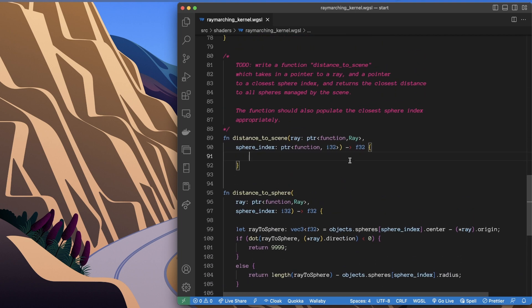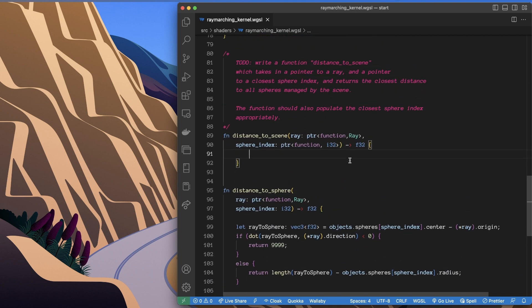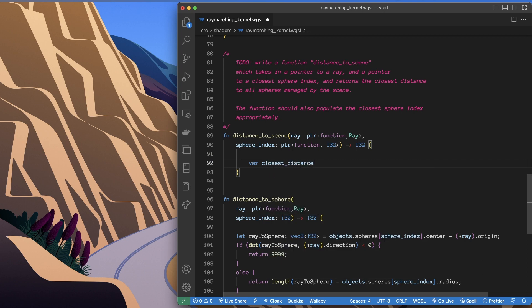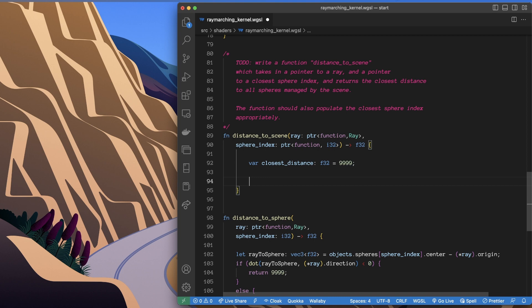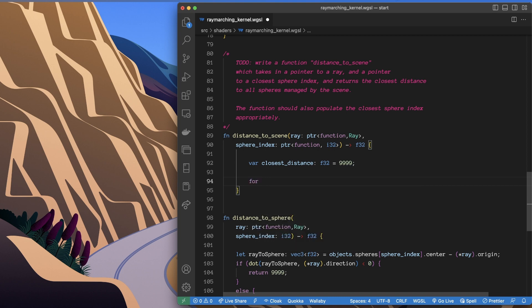So what I'm going to need to do is make a closest_distance, just fill it with a really big value, and then we'll loop through.